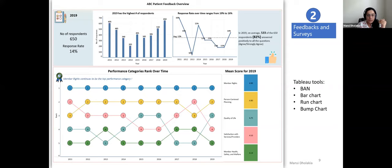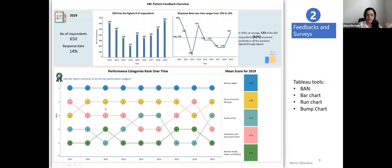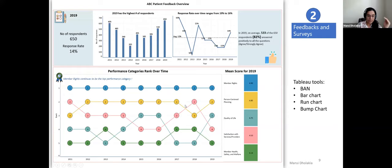The patient feedback overview dashboard shows big action numbers for respondents and response rates, using bar charts and run charts to display response rate over time. The bottom half shows performance categories over time — five categories with four to five questions each — ranked using a bump chart to see which categories performed better over time, along with mean scores out of five for the current year.